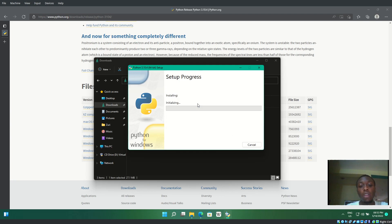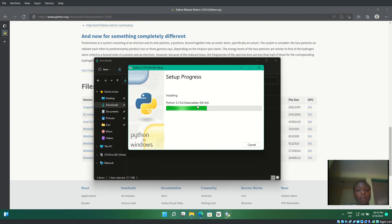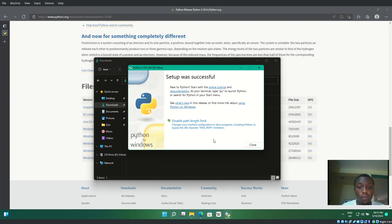Let me go ahead and install it. This will take a while, so I'll be right back. Okay, we're back and it's done installing.